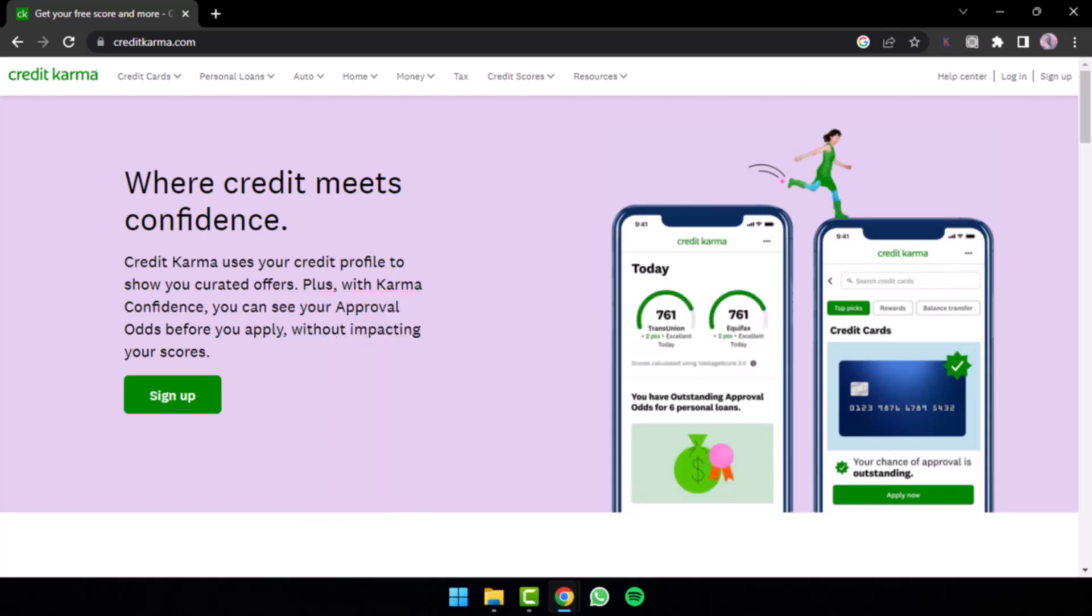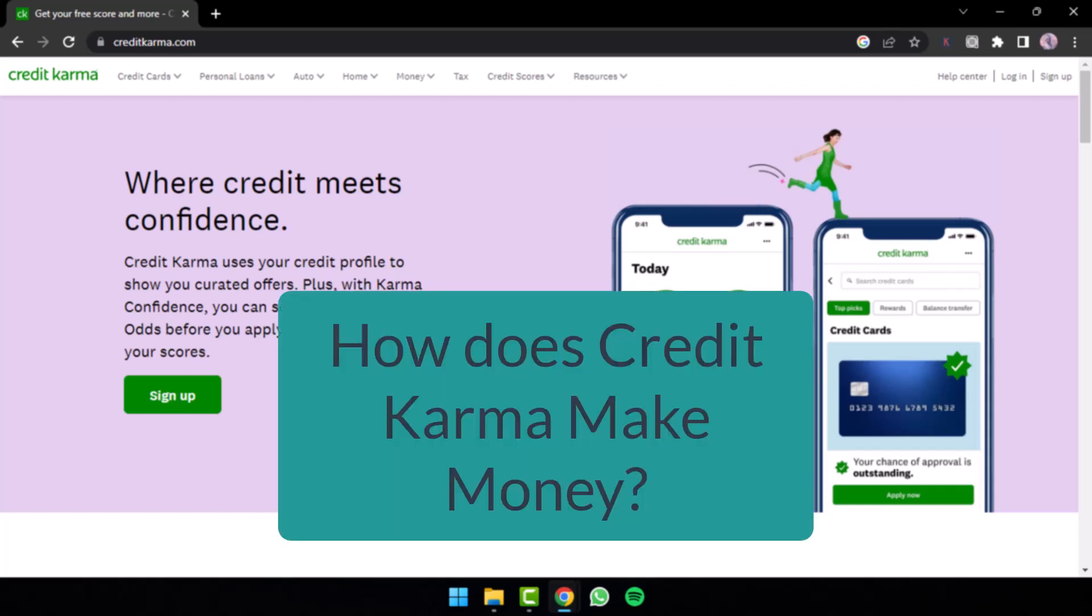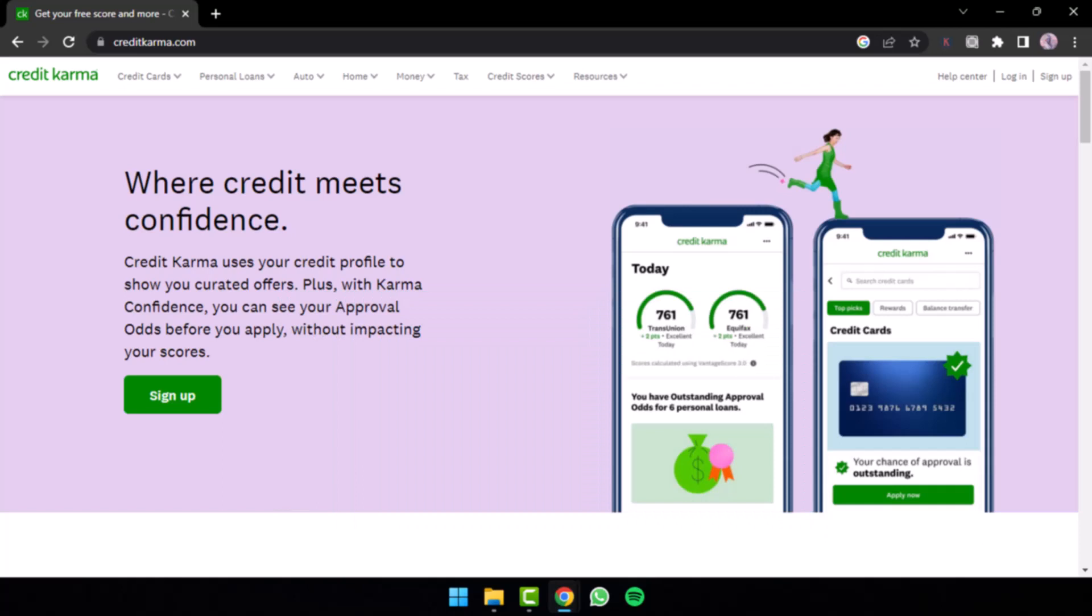Now, you may be wondering if Credit Karma is really free, how do they make money? Do they sell your information? Rest assured, they don't sell your information. They don't make money by selling your information as it is against their privacy policies and they hate those tactics as they say.